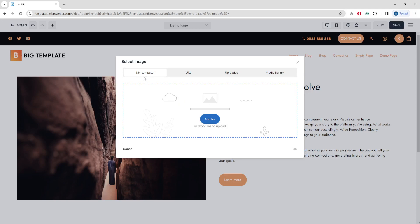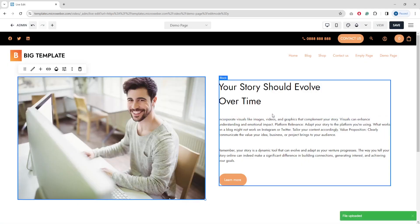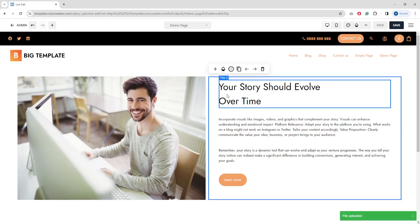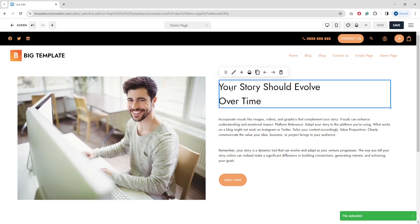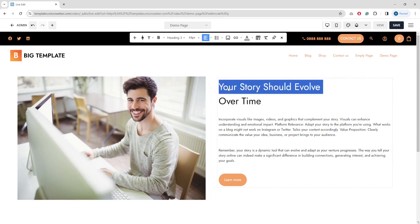You can add an image from your computer, from a URL, use uploaded images, or select from the media library. I'm going to add one from my desktop — here it is, it's uploading. And there is my image. You can also change the text by clicking on it with the pencil.